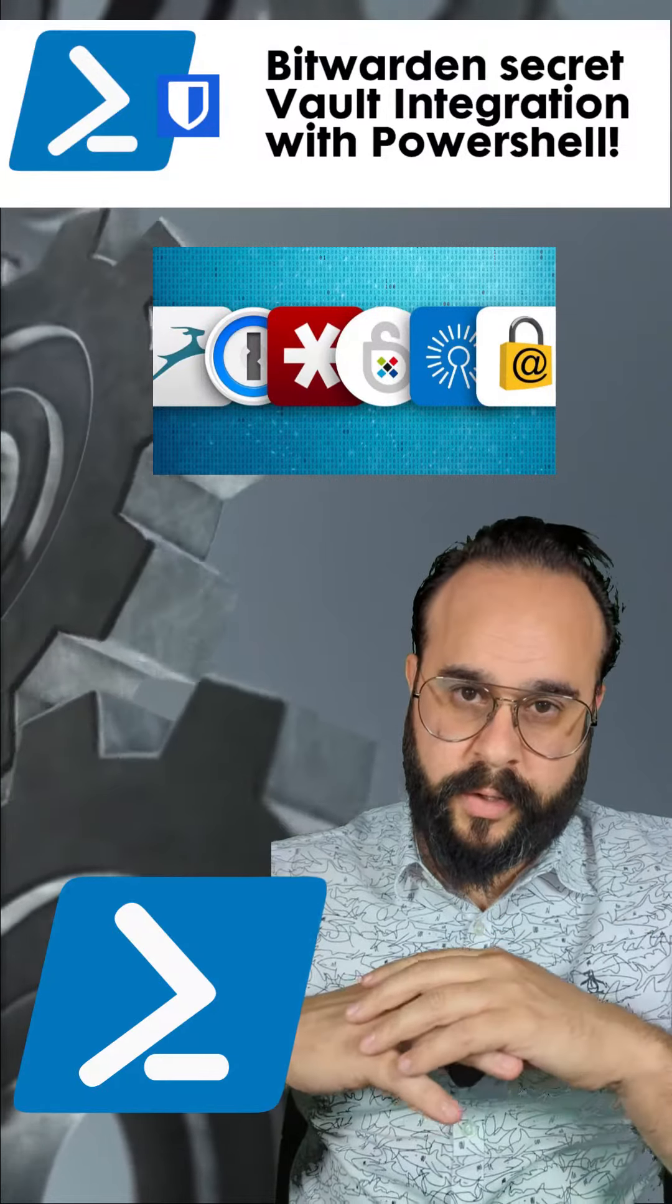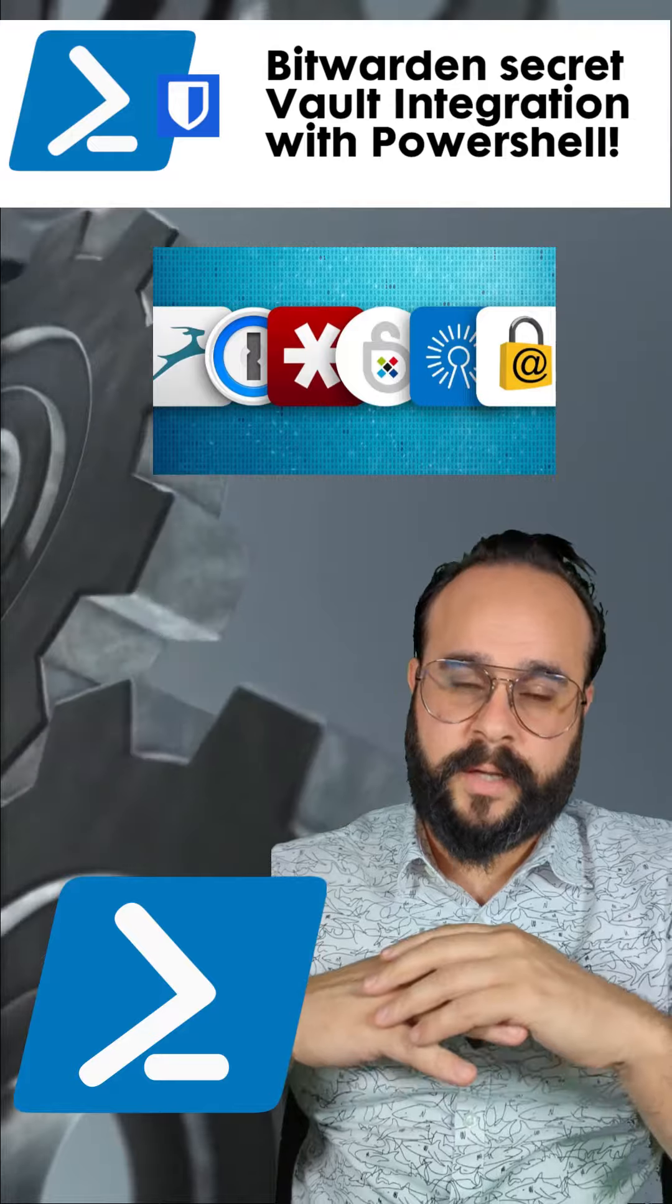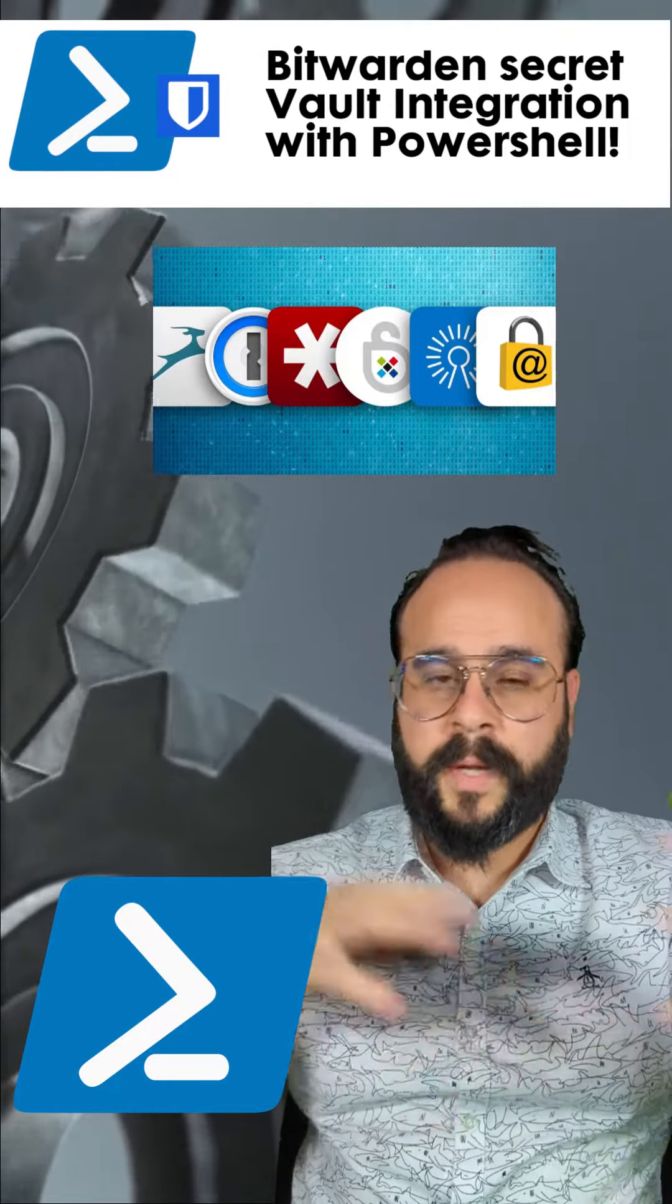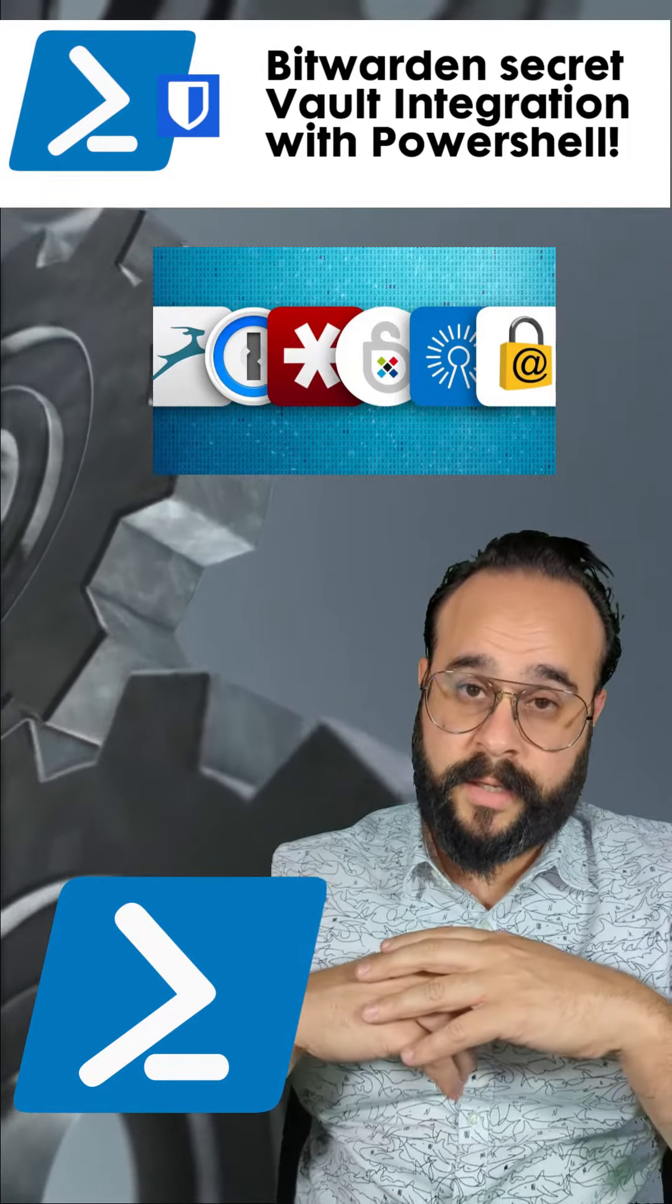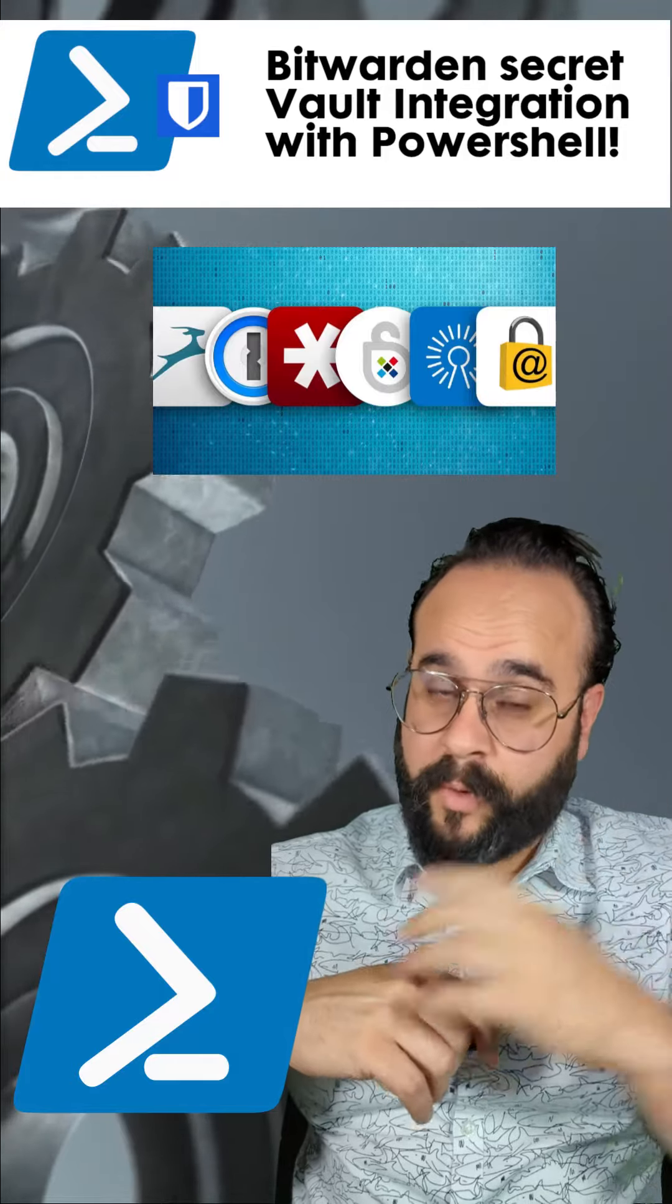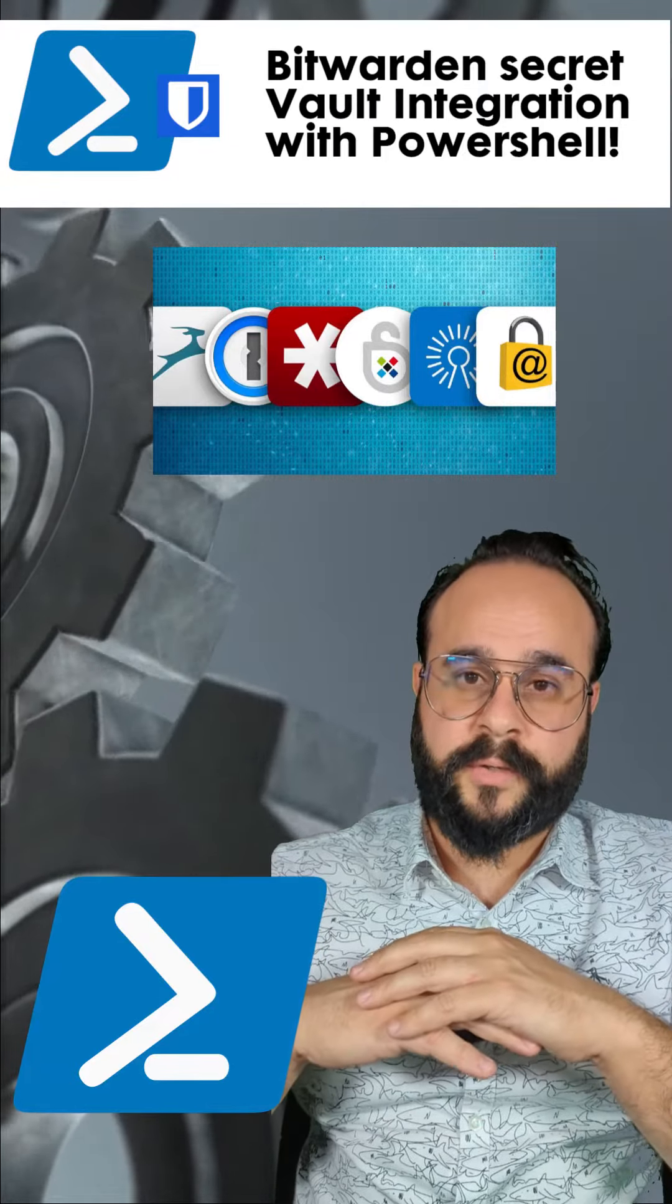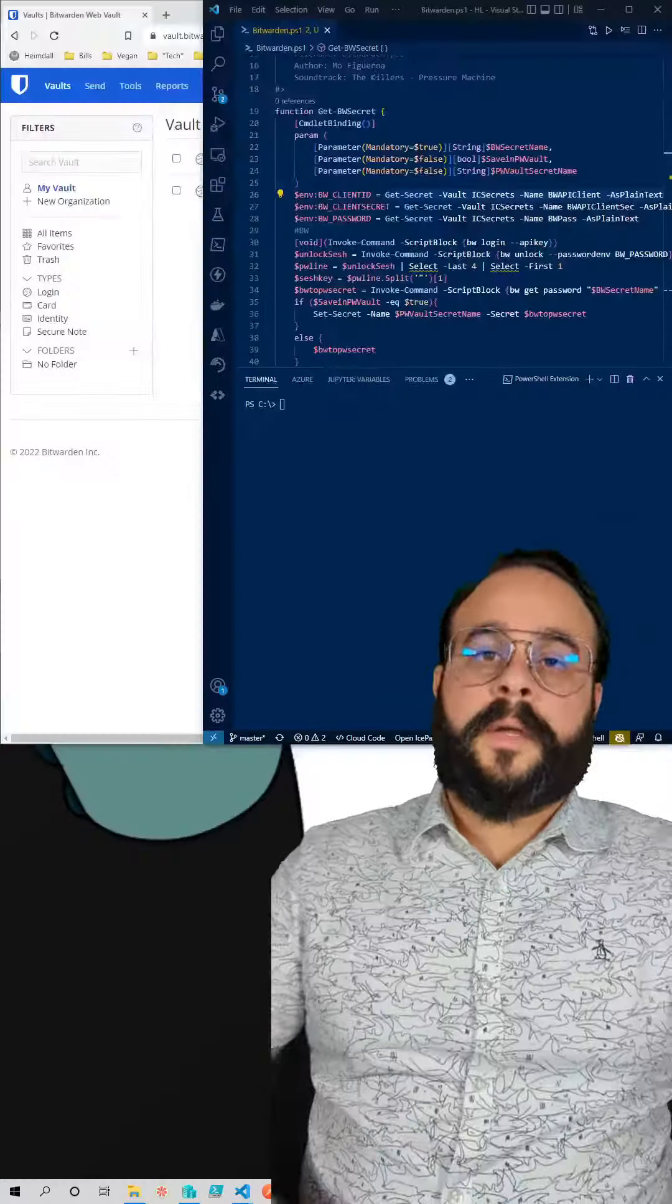In this video I'll show you how to use a function I created to make the work between Bitwarden and PowerShell a little easy, but I hope that Bitwarden creates its own PowerShell module so it could be easier for us.